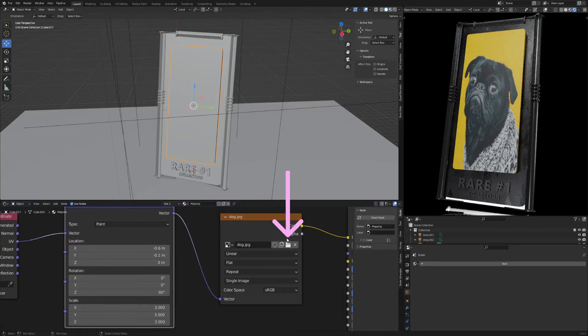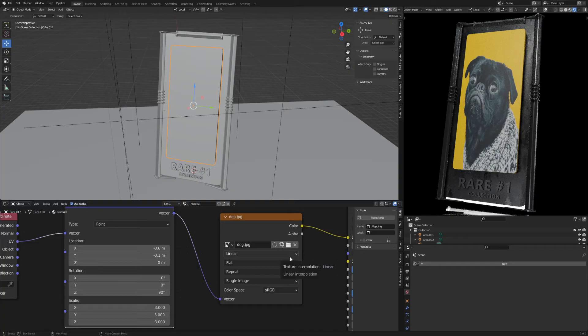To upload another image, click on this folder. You can download the blend file from the link in the description.